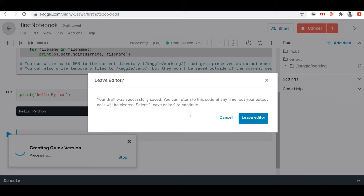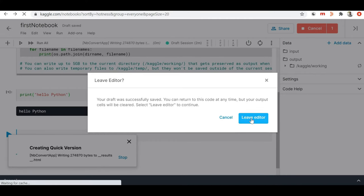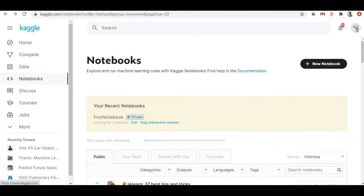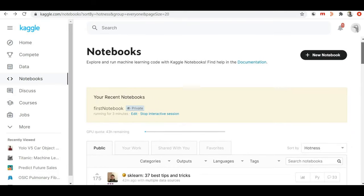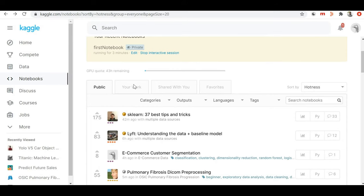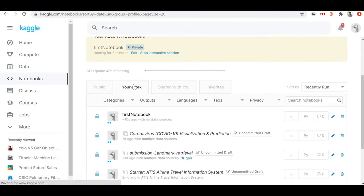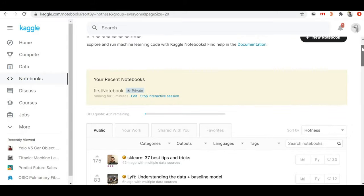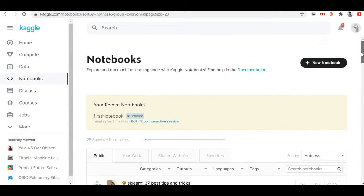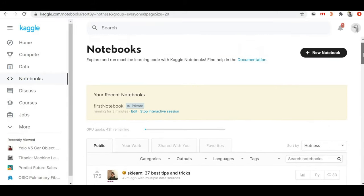Let me go back by clicking 'Leave Editor', which will redirect me back to the notebooks section of the Kaggle platform. Now if I go into 'Your Work', I can find 'My First Notebook' which I just created. If I want to access it again I can just click on it and access it.